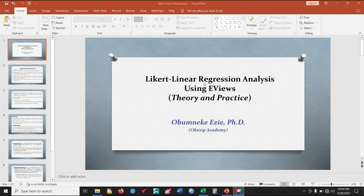Hello, thank you for joining me once again on Obesip Academy. On today's tutorial, I shall be looking at linear regression analysis using eViews.